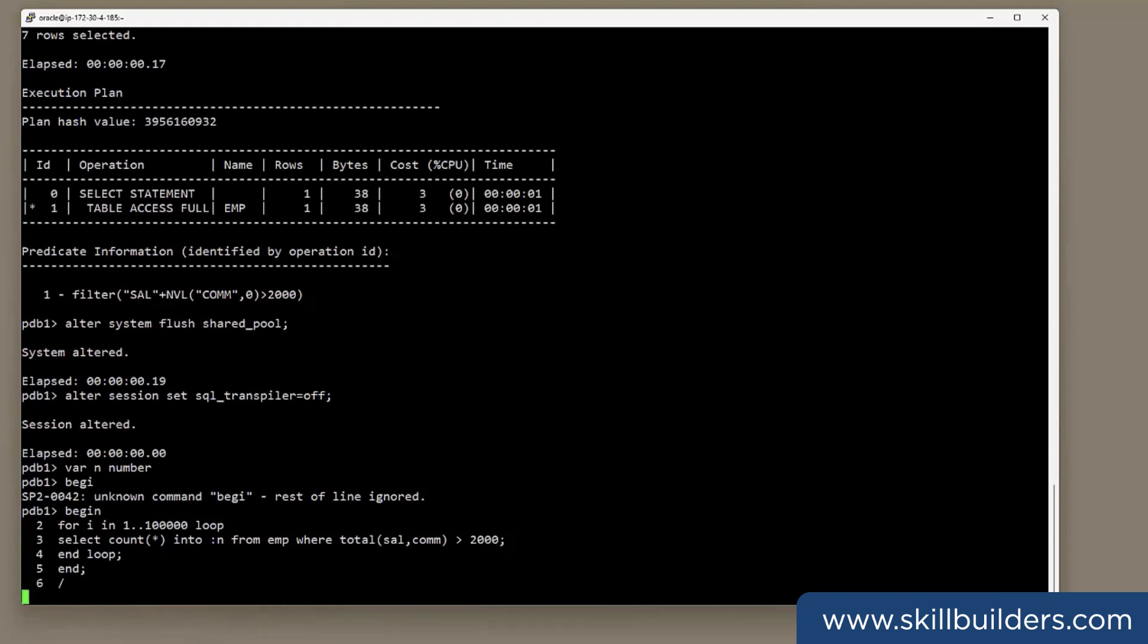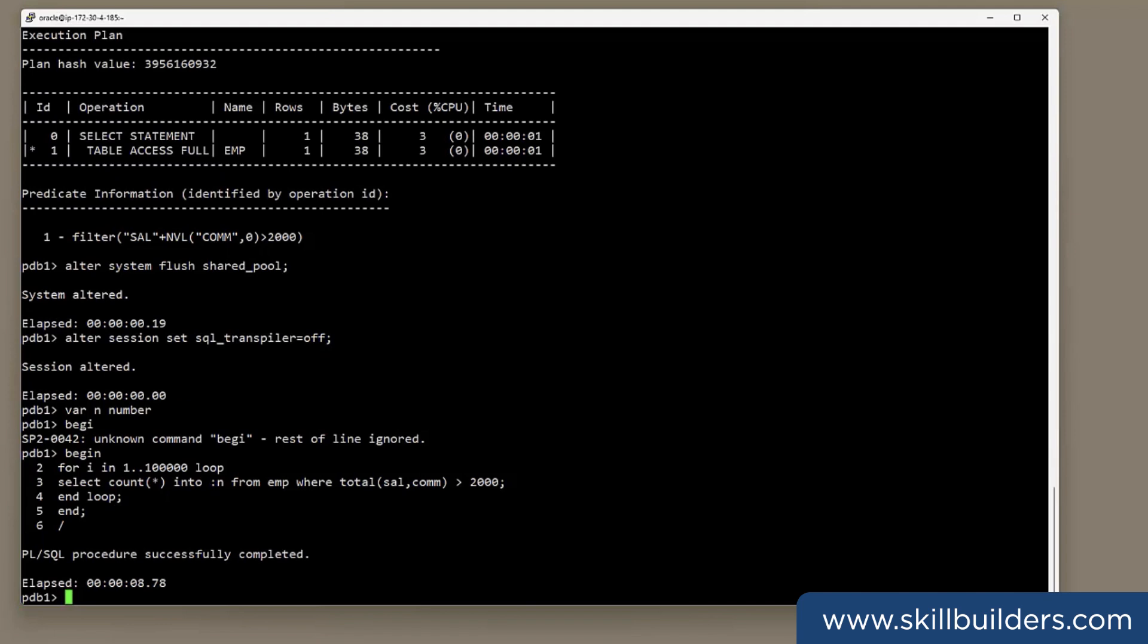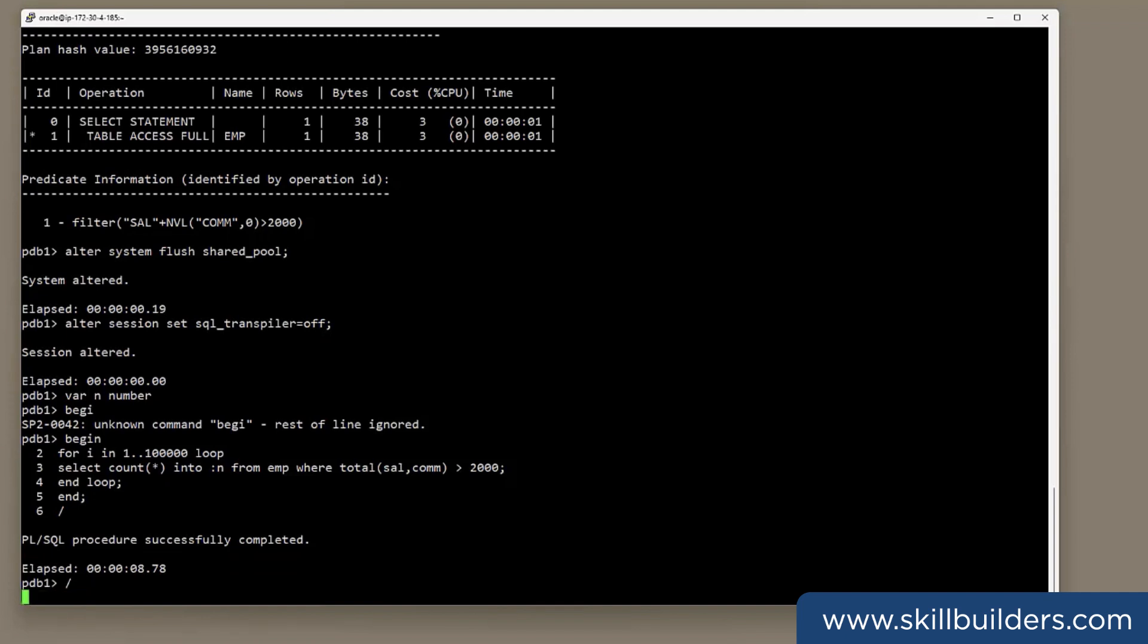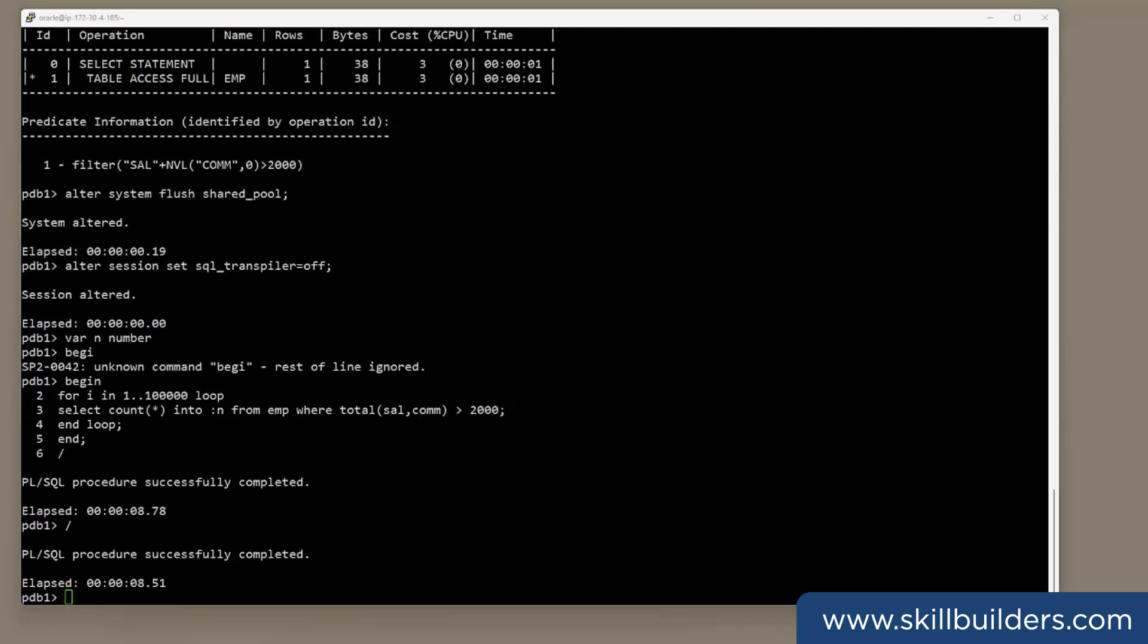Nearly nine seconds. Do it again to make sure that we get repeatable results. Again, nearly nine seconds.